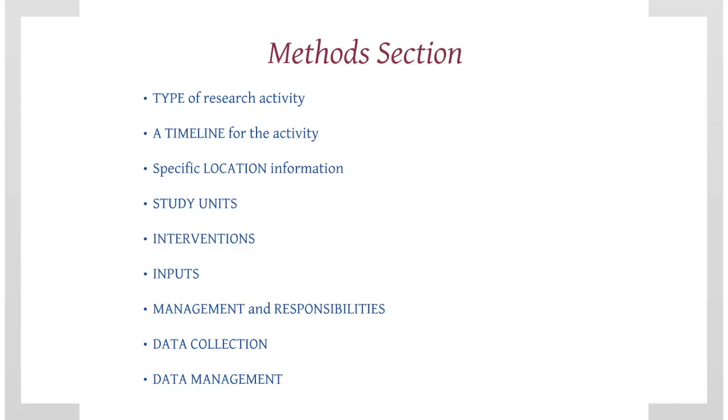Type of research activity, whether it's an experiment, survey, or an observational study. A timeline for the activity. Specific location information, including how the locations are to be or were selected. Study units, whether these are households, fields, farmers, again detailing how they are to be or were selected.